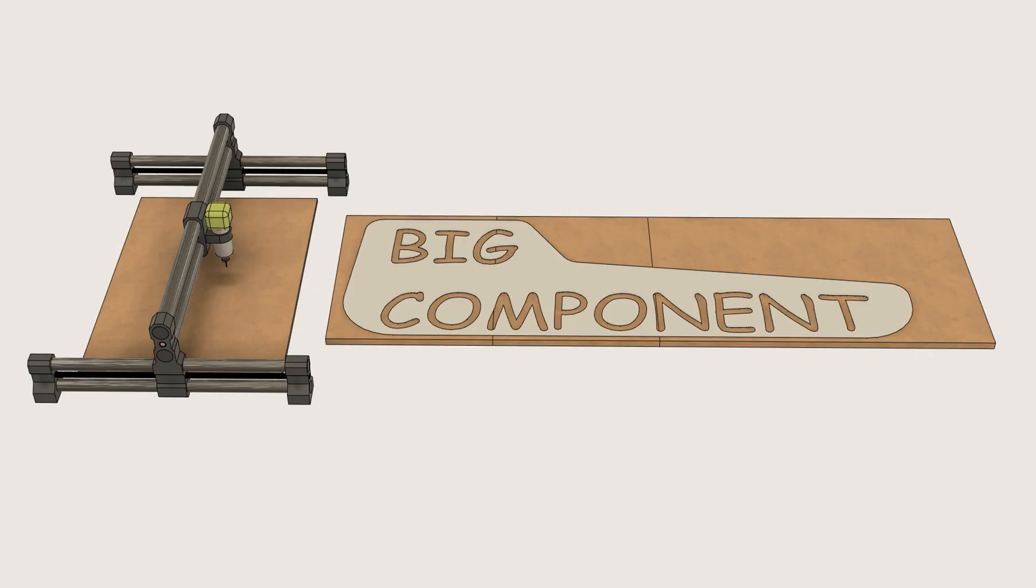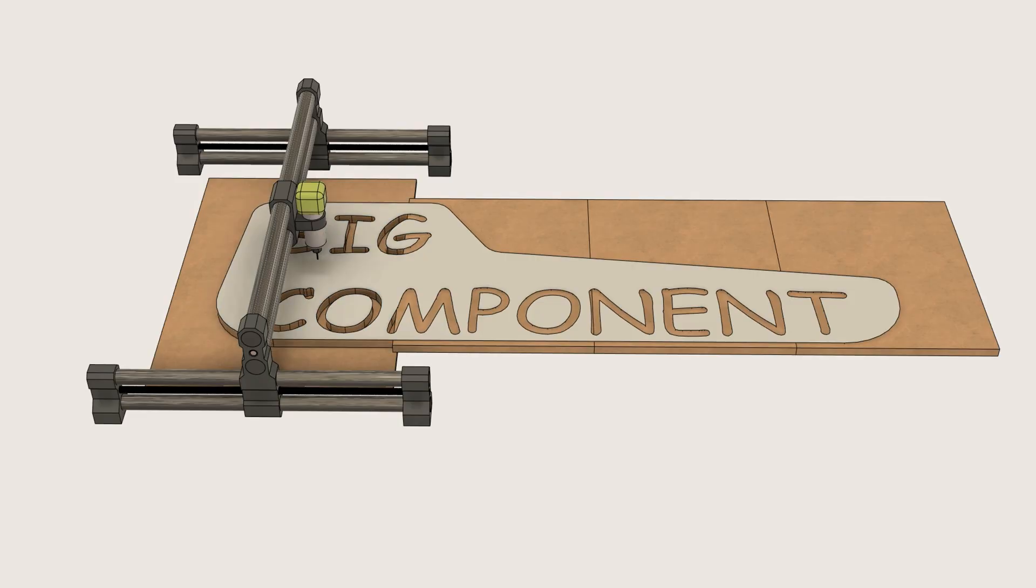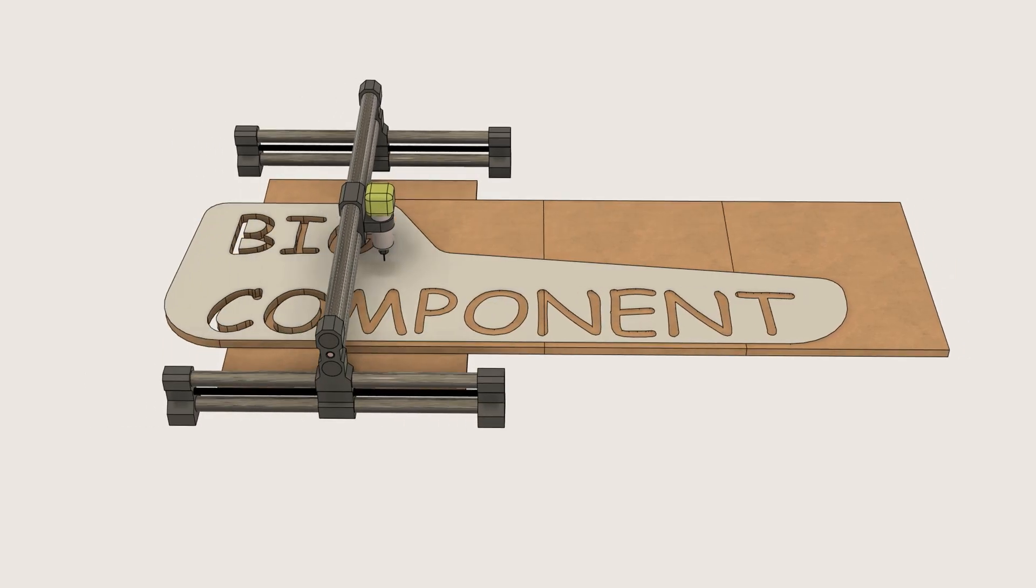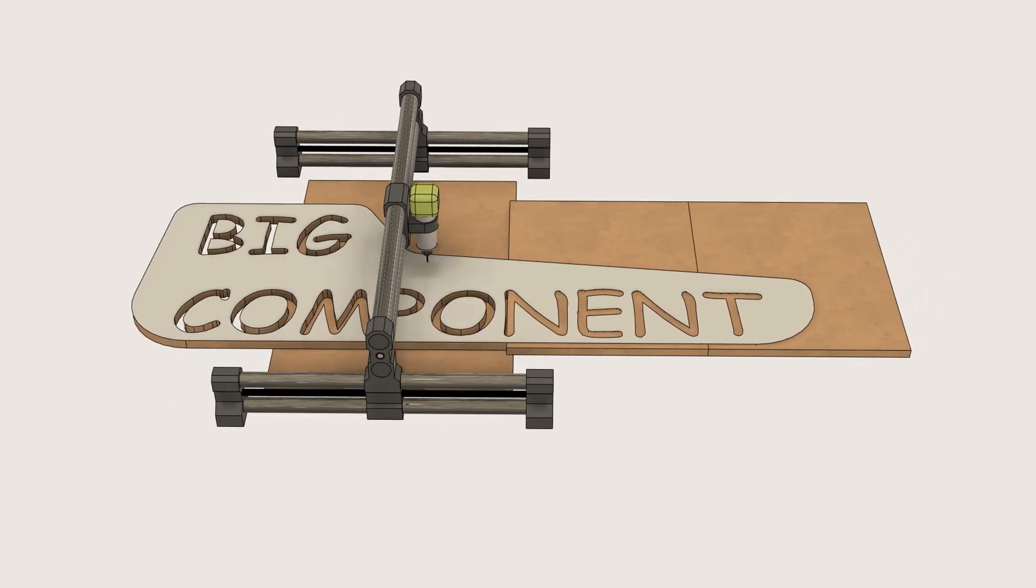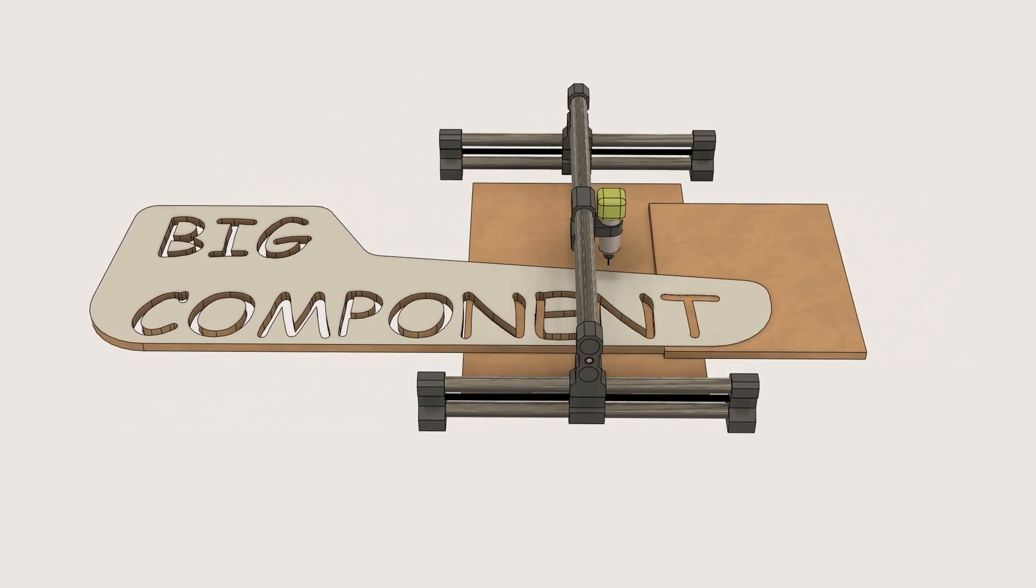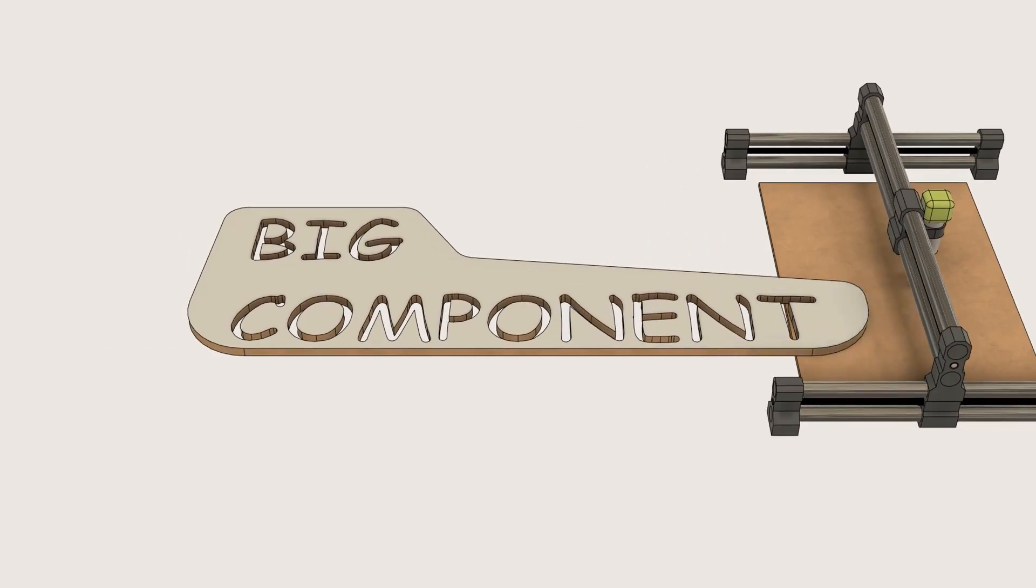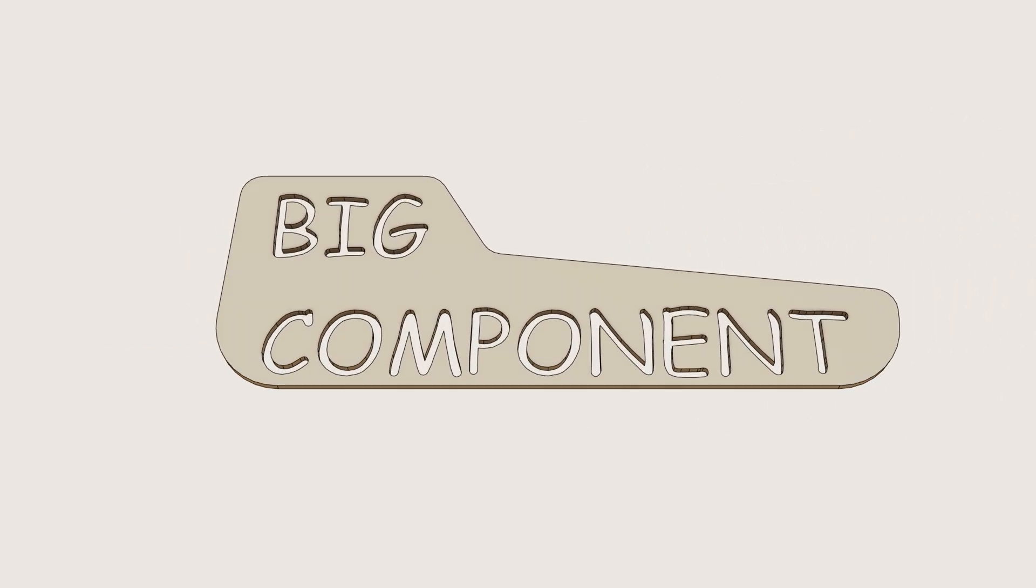If your machine has open ends at both sides you can use something called tiling. Cutting a long project in sections by sliding the material through and aligning it for each cut. This can make a smaller machine much more versatile.